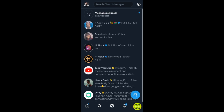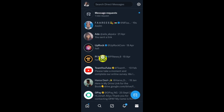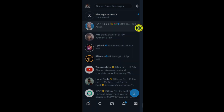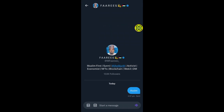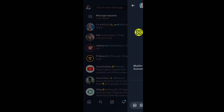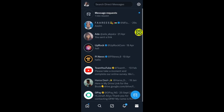After you tap on the inbox section, you'll be able to see all the people you've messaged. Here is the person I just messaged. That's it — that's how to send a direct message to someone on Twitter X. Don't forget to like, subscribe, and share. Thank you for watching!